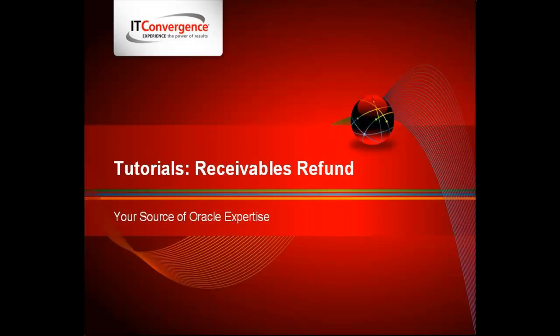This tutorial is part of a series of several videos that dive into Oracle R12's new features. Additional videos can be found on IT Convergence's website, as well as on our YouTube channel.